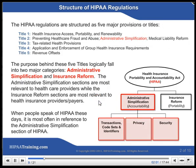The HIPAA regulations are structured as five major provisions or titles: Title 1, Health Insurance Access, Portability and Renewability; Title 2, Preventing Health Care Fraud and Abuse, Administrative Simplification, Medical Liability Reform; Title 3, Tax-Related Health Provisions; Title 4, Application and Enforcement of Group Health Insurance Requirements; Title 5, Revenue Offsets. The purpose behind these five titles logically falls into two major categories: Administrative Simplification and Insurance Reform. The Administrative Simplification sections are most relevant to health care providers, while the Insurance Reform sections are most relevant to health insurance providers or payers.